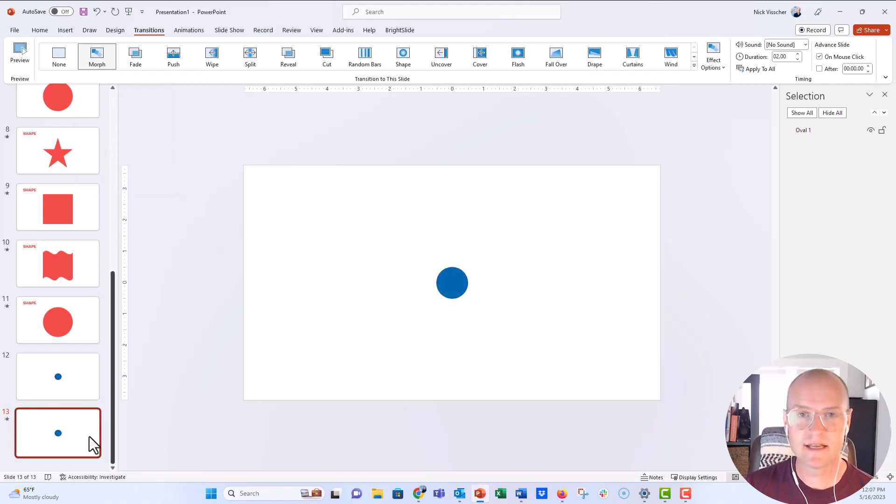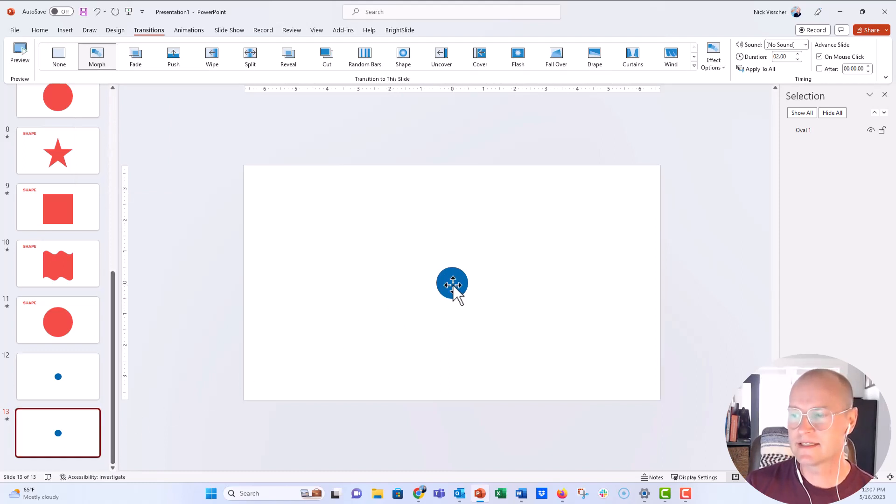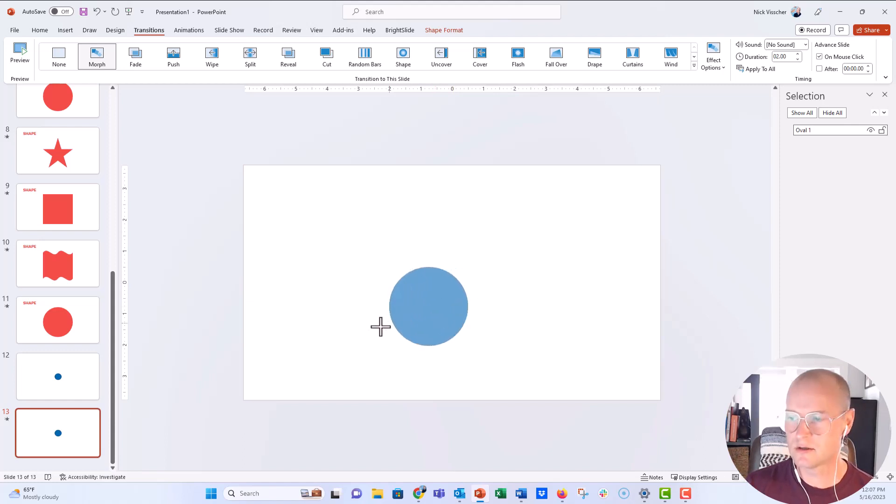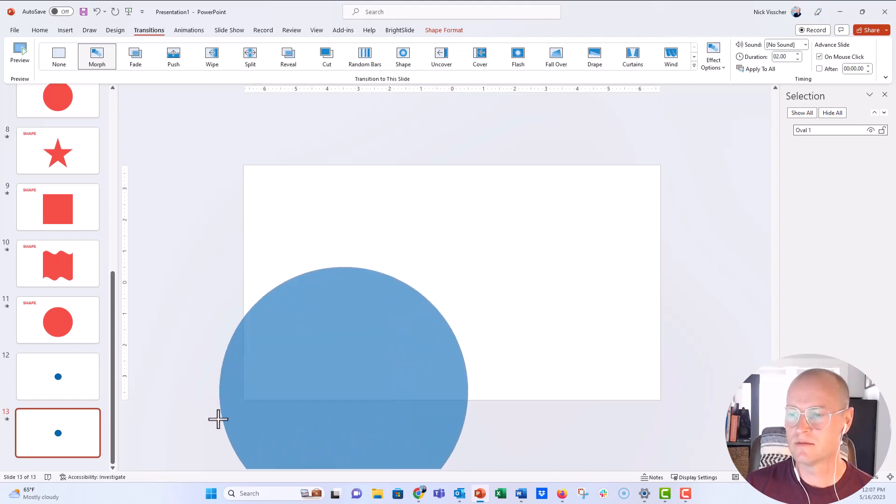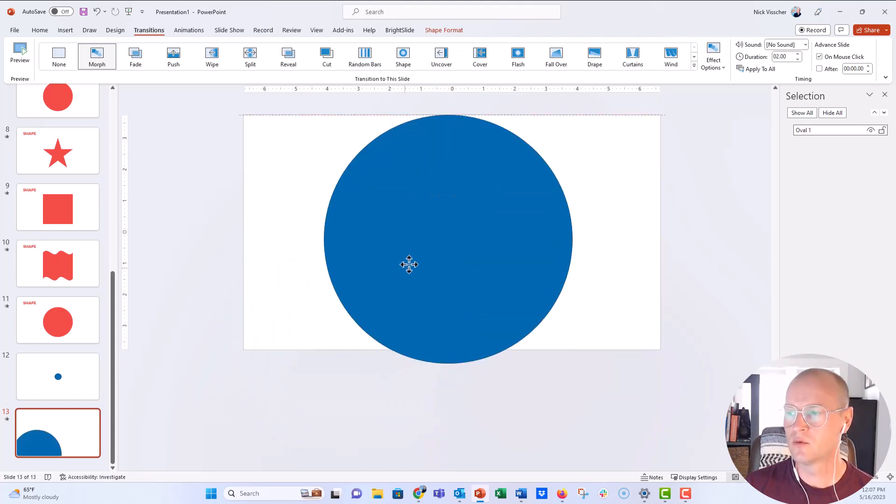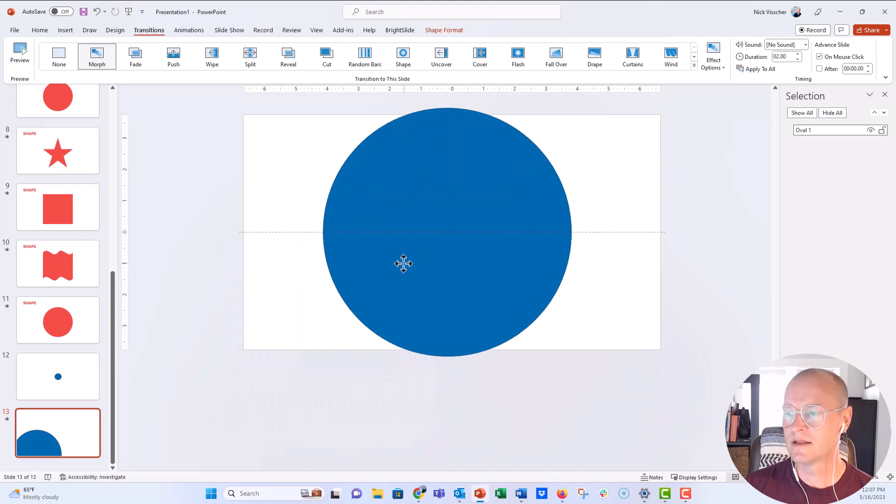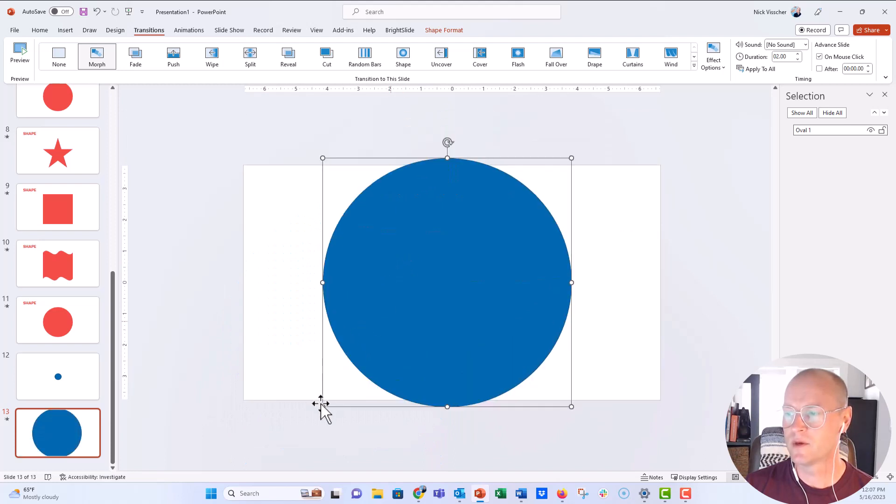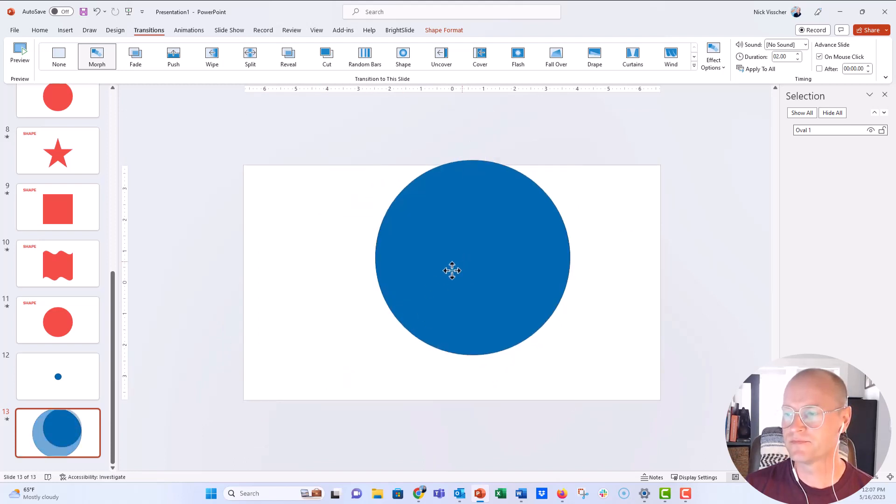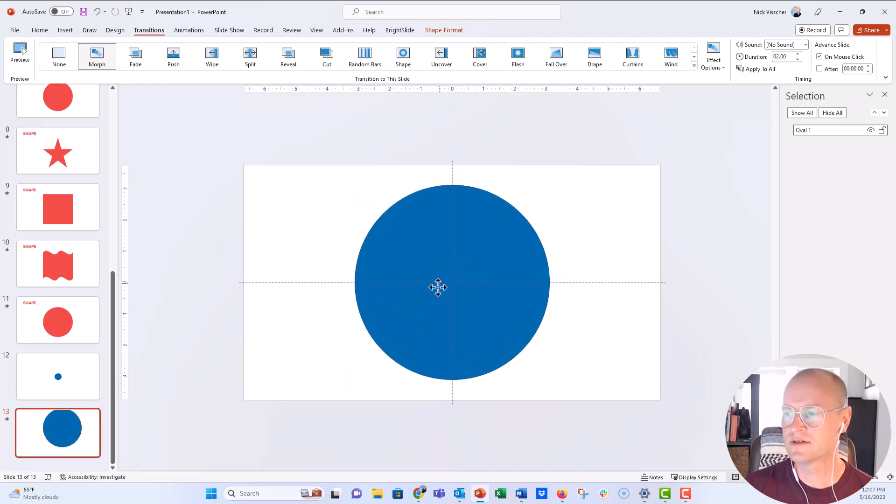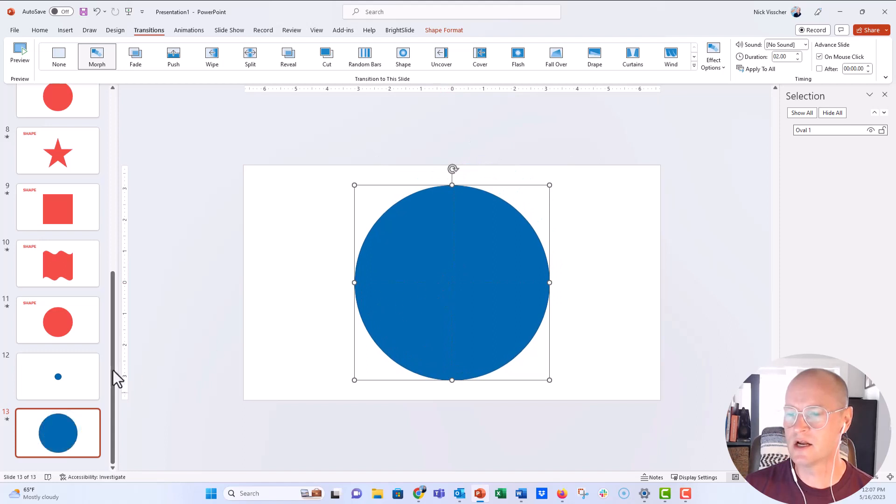Now, I didn't resize anything, so nothing's really going to happen. But on the second slide that has the Morph transition, I'm going to resize the circle and I'm just going to do it really big like that. We could keep it on or off the slide. Let's just keep it on the slide here.